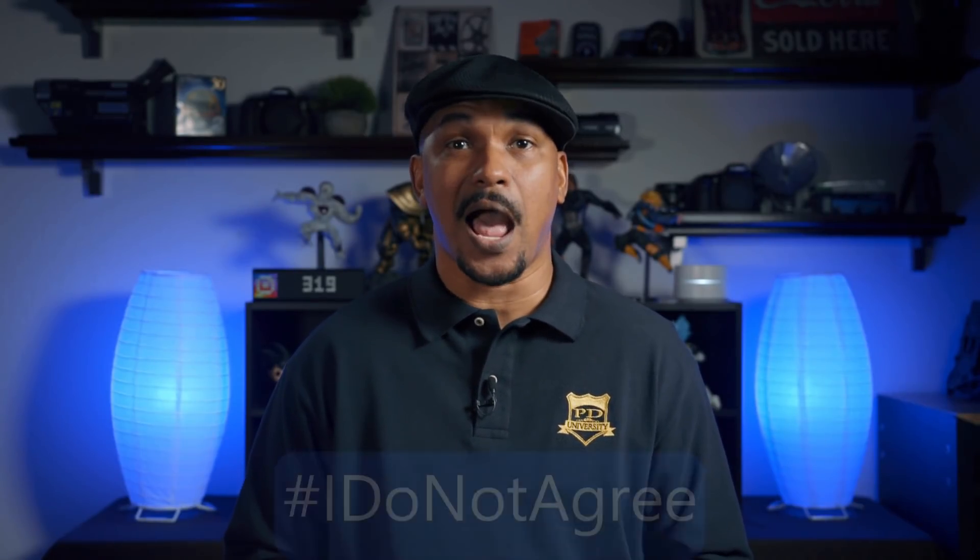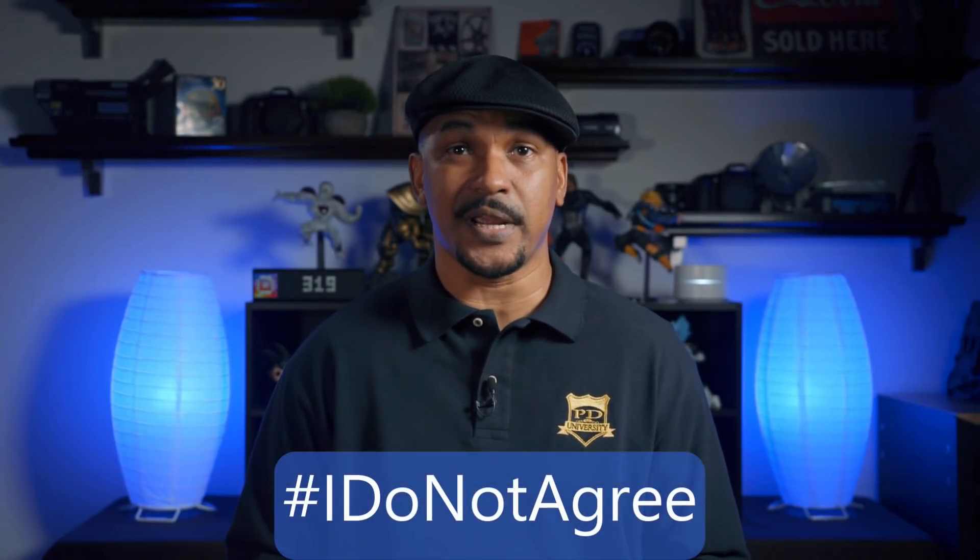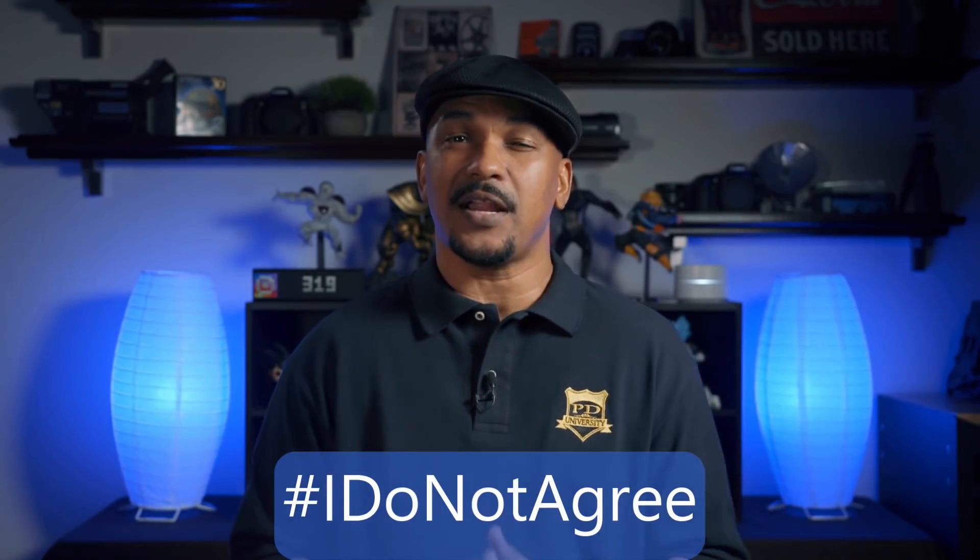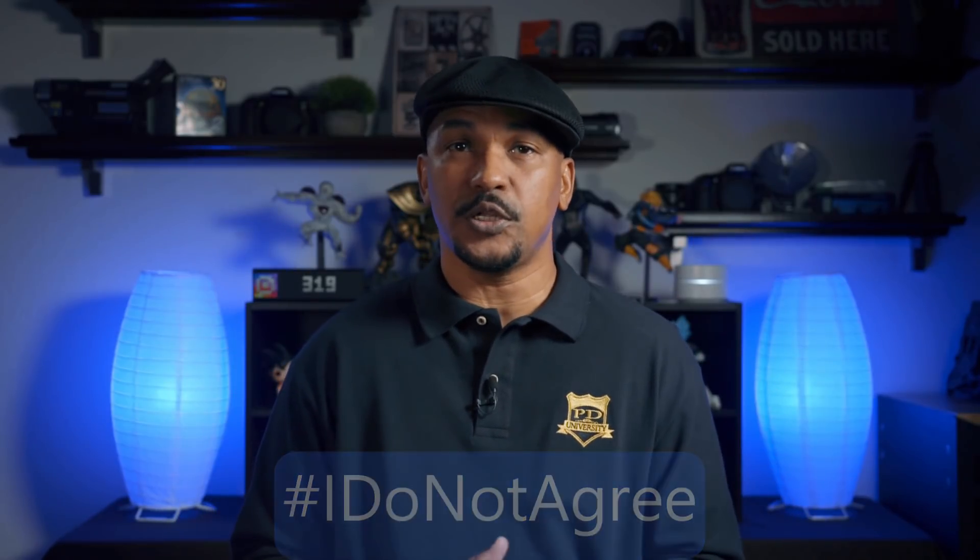If you don't agree with our top five list, I want you to put hashtag I do not agree in the comment section below, and I also want you to include your own top five list in the comments as well. Now that I got all of that out of the way, let's go ahead and count down our top five Power Director tutorial YouTube channels.